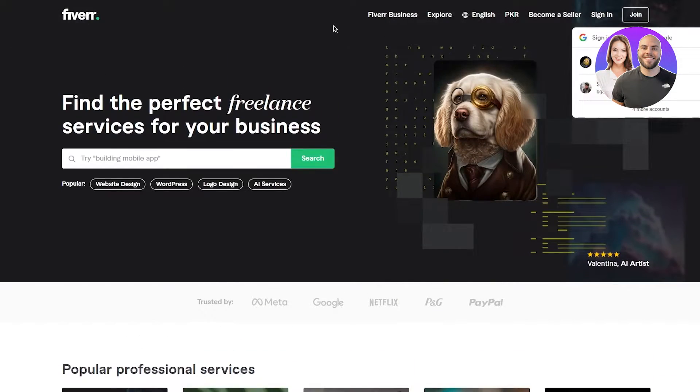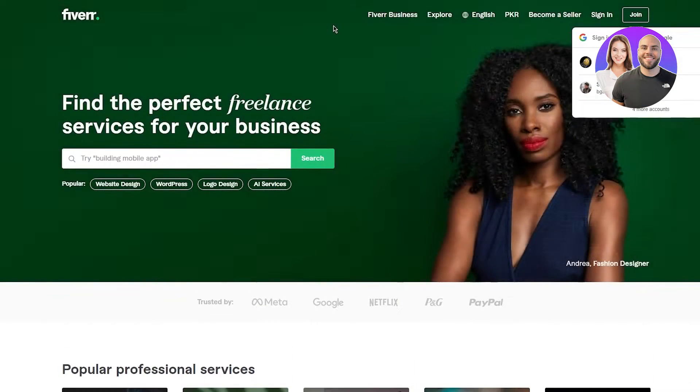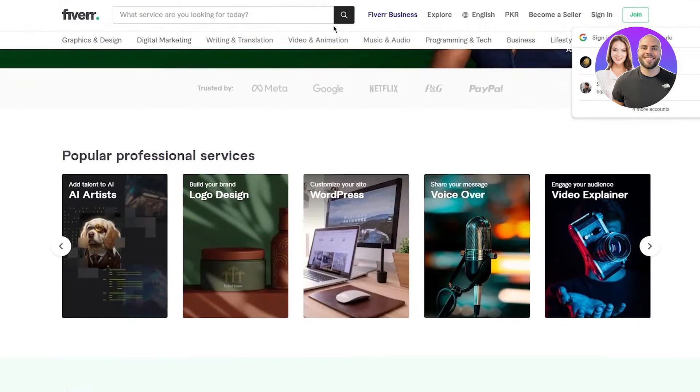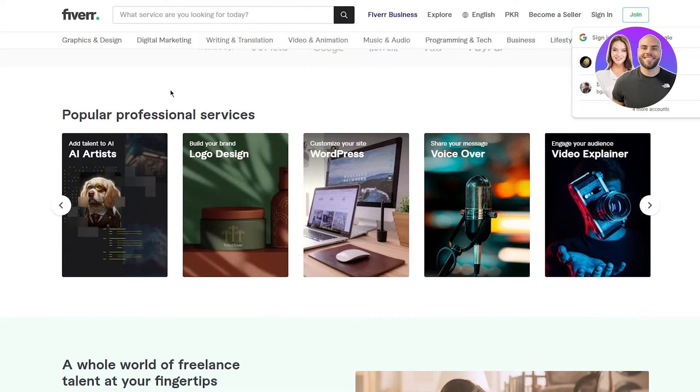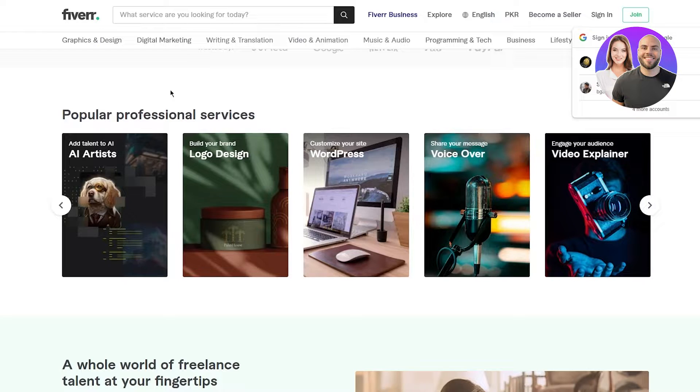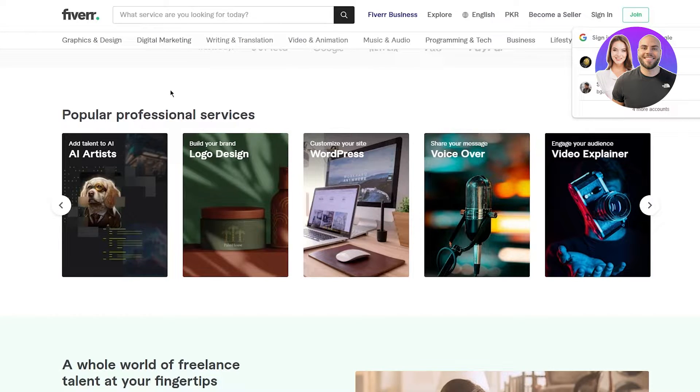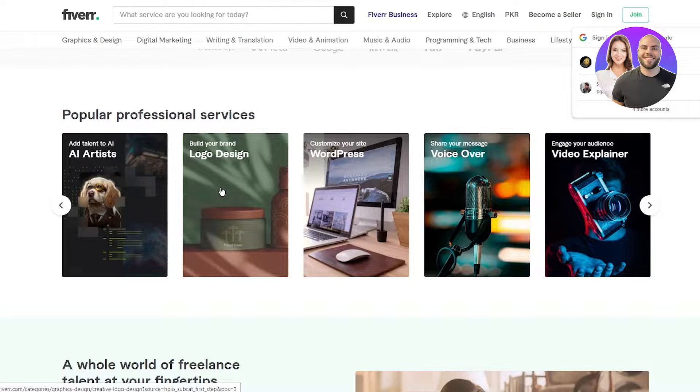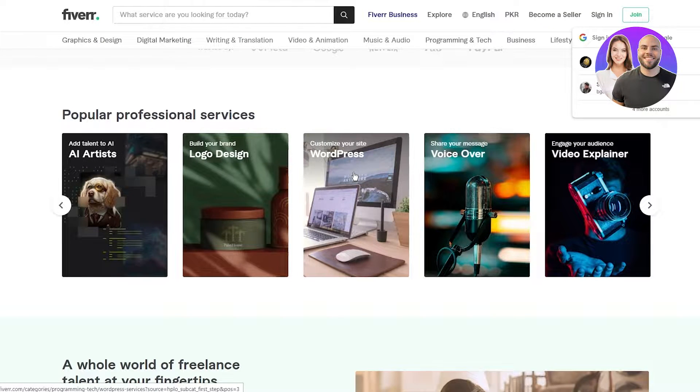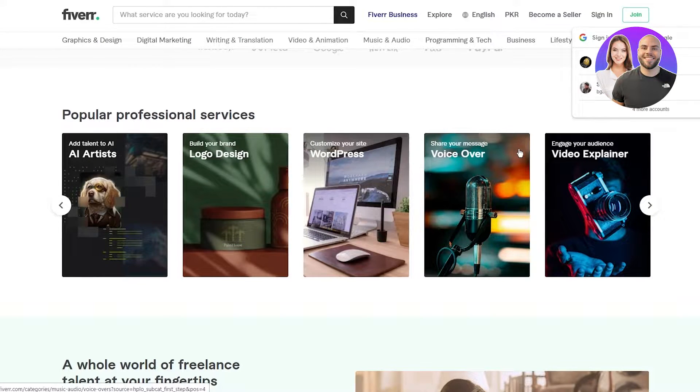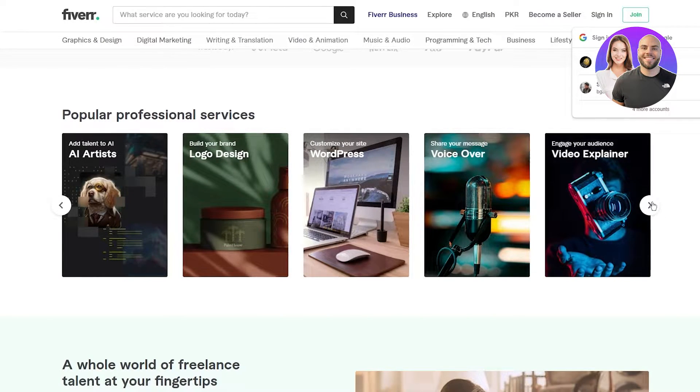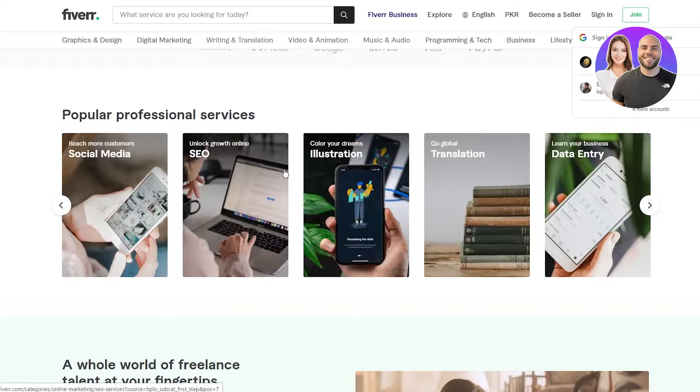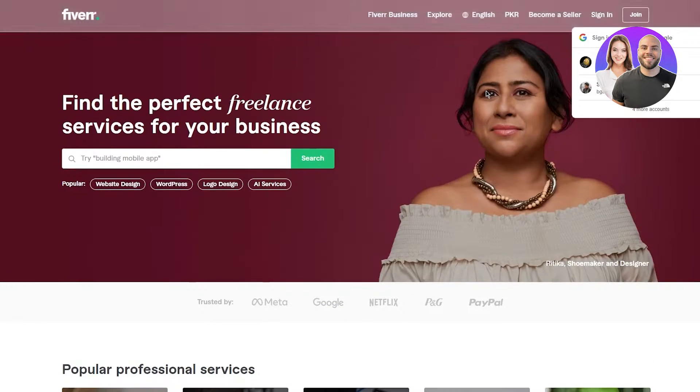To become a seller, pretty basic stuff. You're going to make a plan. You're going to choose your niche, choose what you're going to do. You can do a lot of things - you can become an AI artist, logo designer, WordPress, voiceover artist, video explainer, stuff like that. Choose your niche.